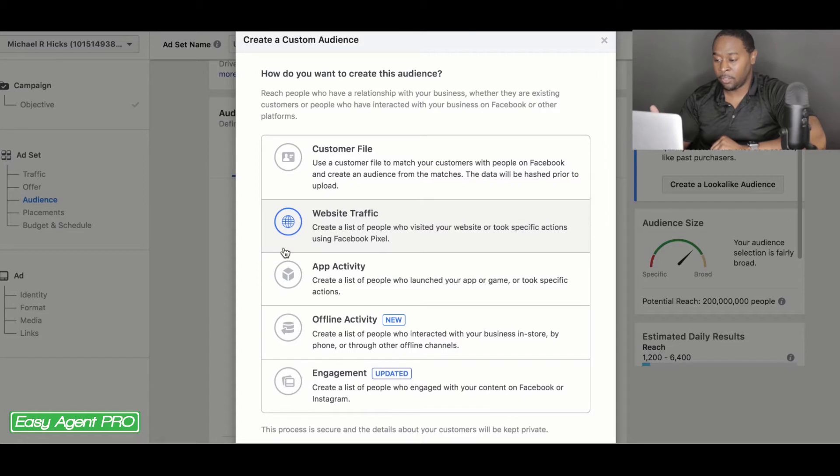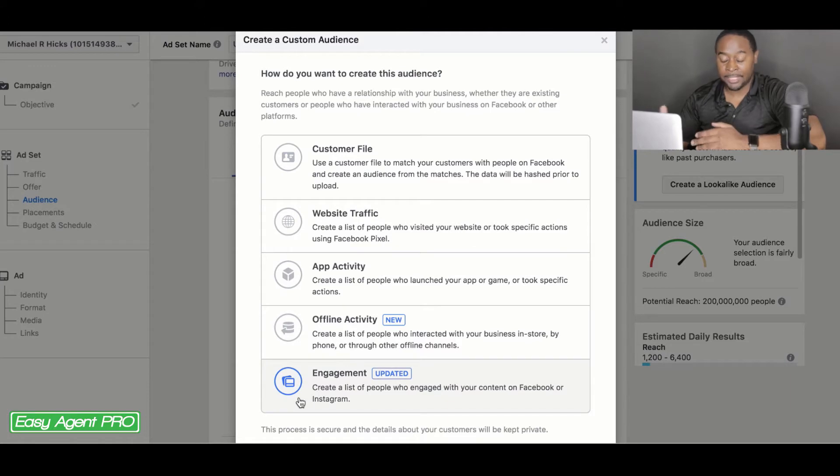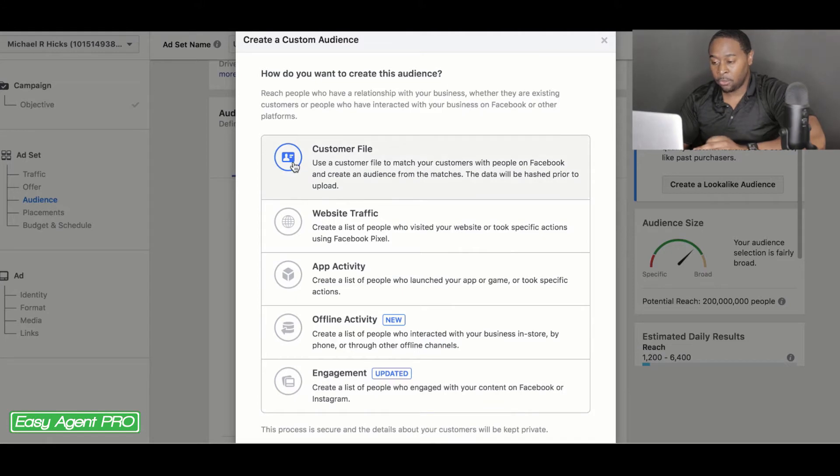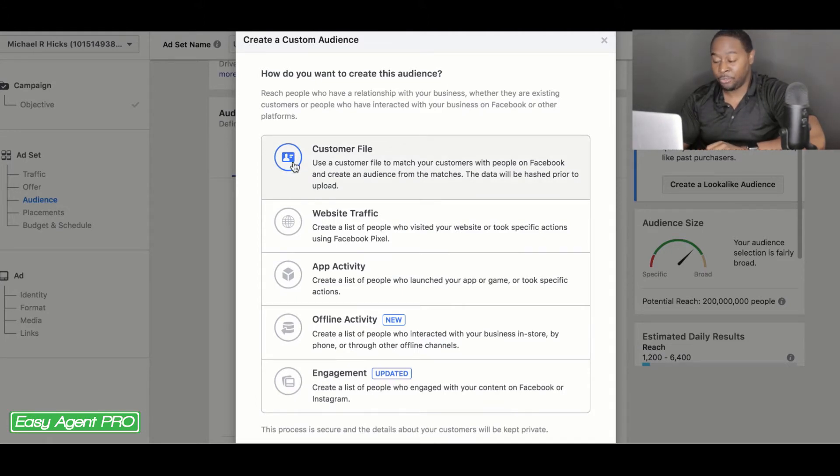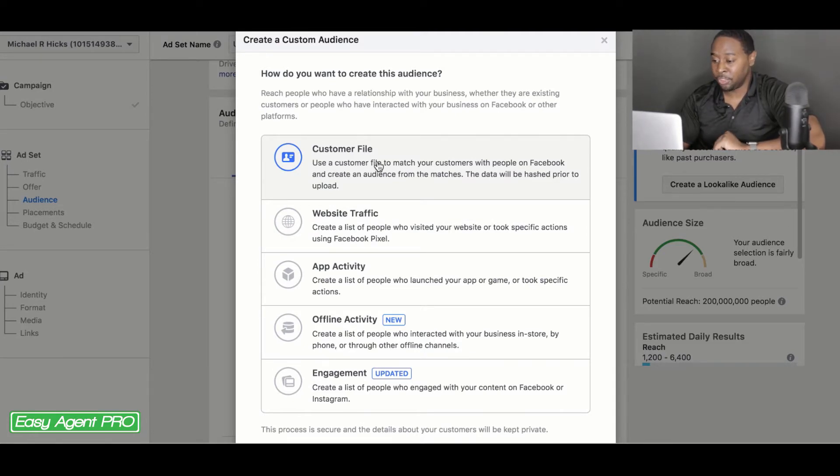Or you can also do engagement, which is people that have liked, commented, shared your content on Facebook or Instagram. So they're all going to be pretty much the same for how you create them. I'm going to go over to customer file. I'm going to go through each one so I can show you the quick and dirty way to do it.